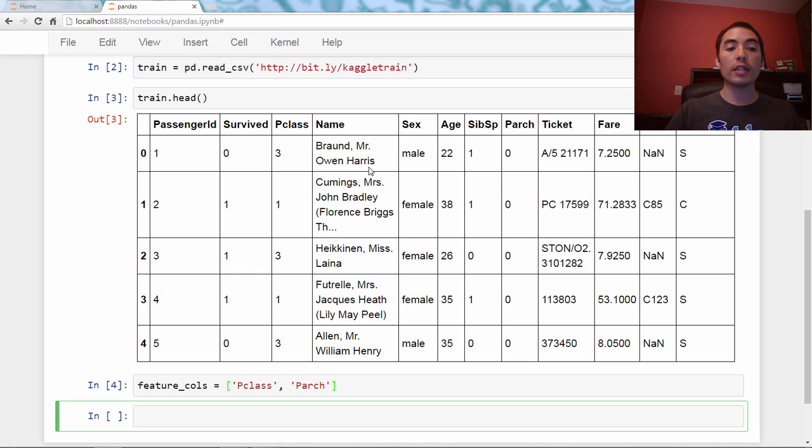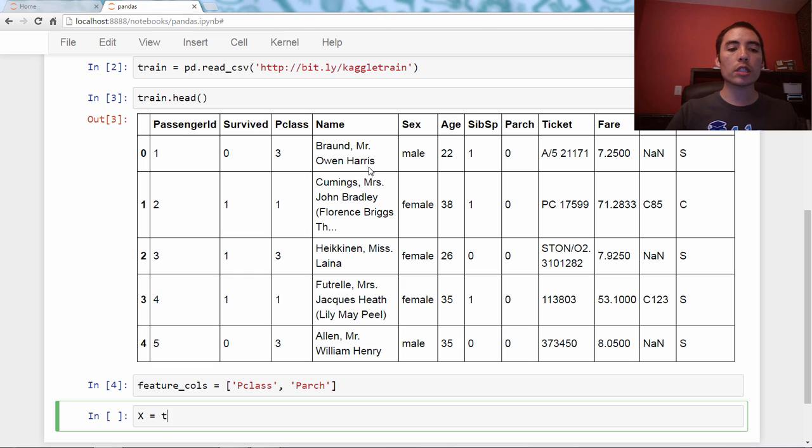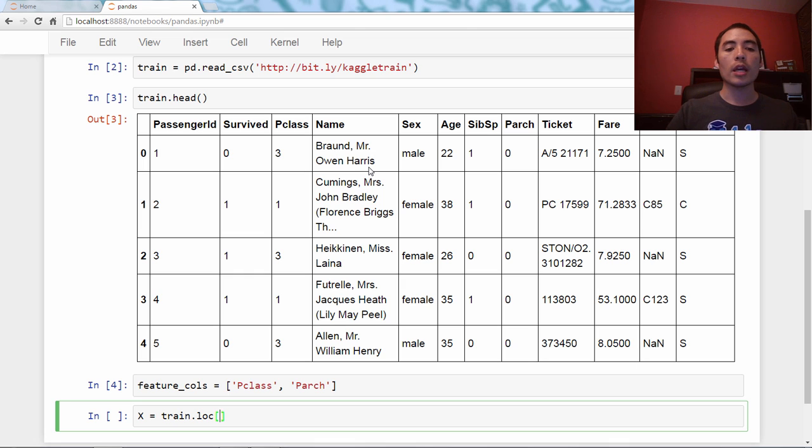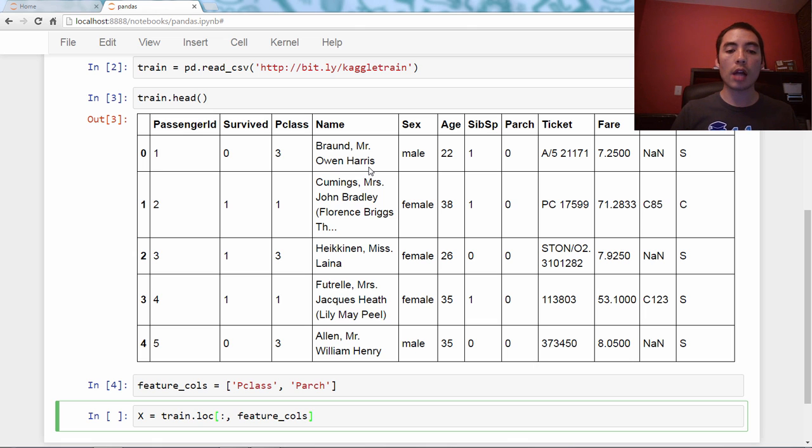I need to create X, my feature matrix, and we're just going to say train.loc, which is how I select rows and columns from the DataFrame. So I want all rows, and I want the feature_cols columns.